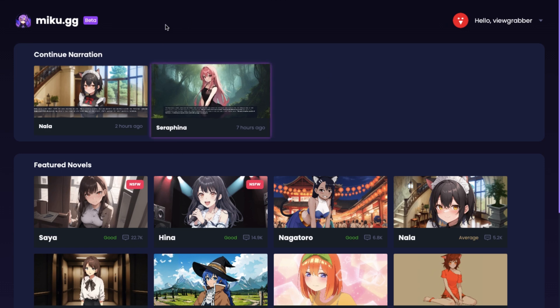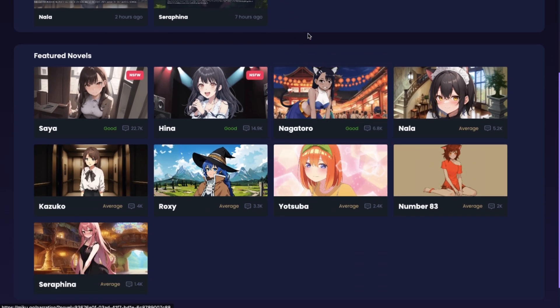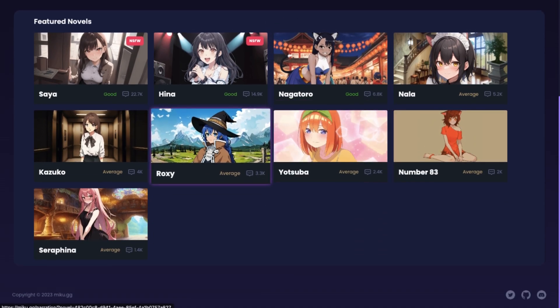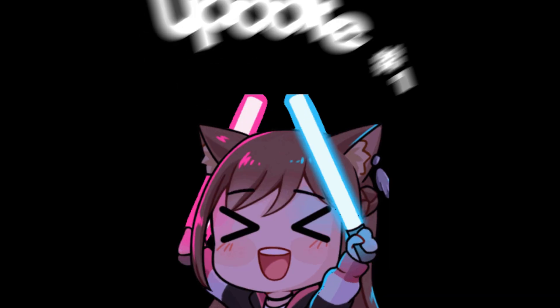Now MikuGG has updated their site a little, and I think you guys should also know about what is currently happening here. So let me tell you about each update now.